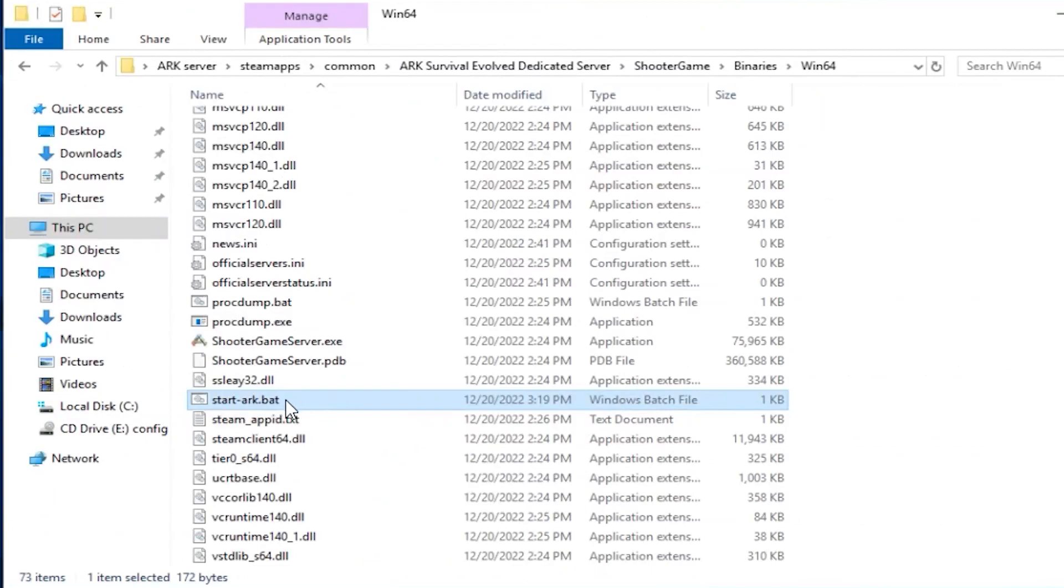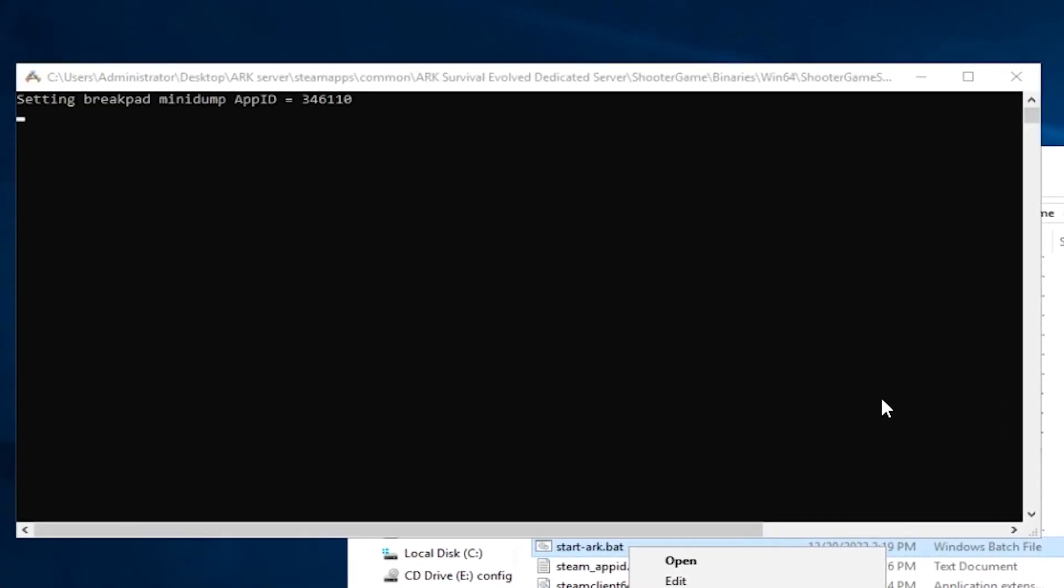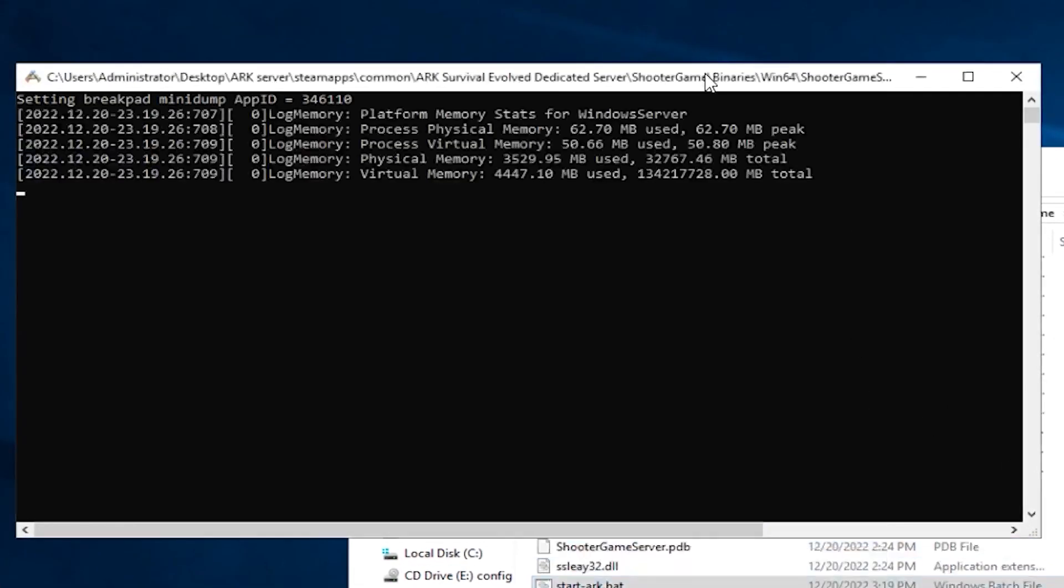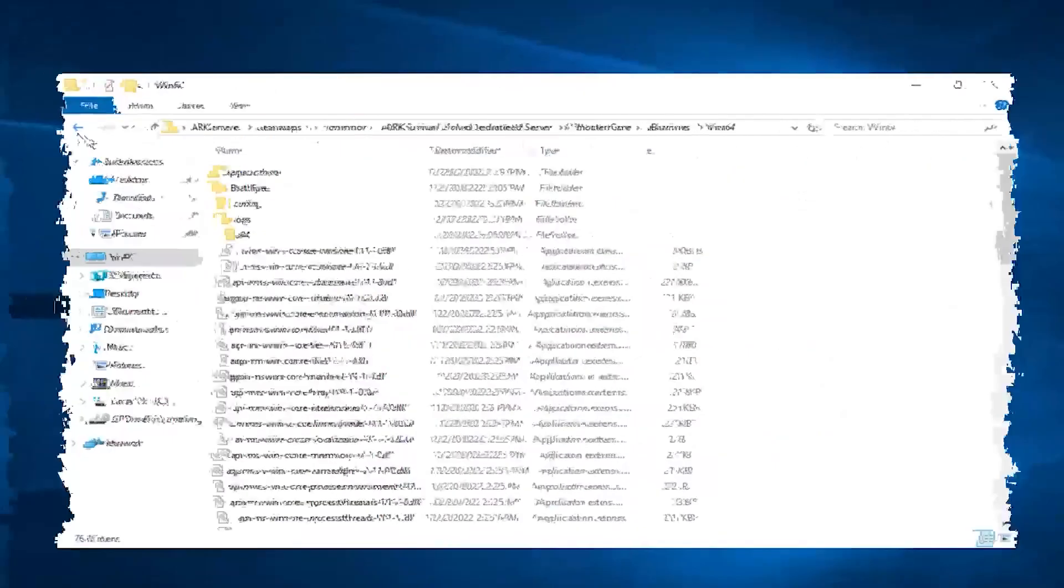Now, double-click the file to start the server for the first time. The installation of a new ARK world and other configurations will now start, which can take up to 20 minutes, so please be patient.